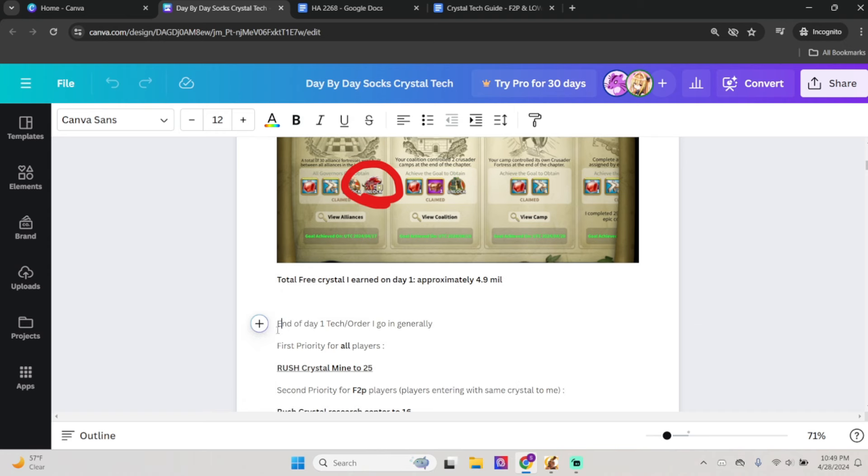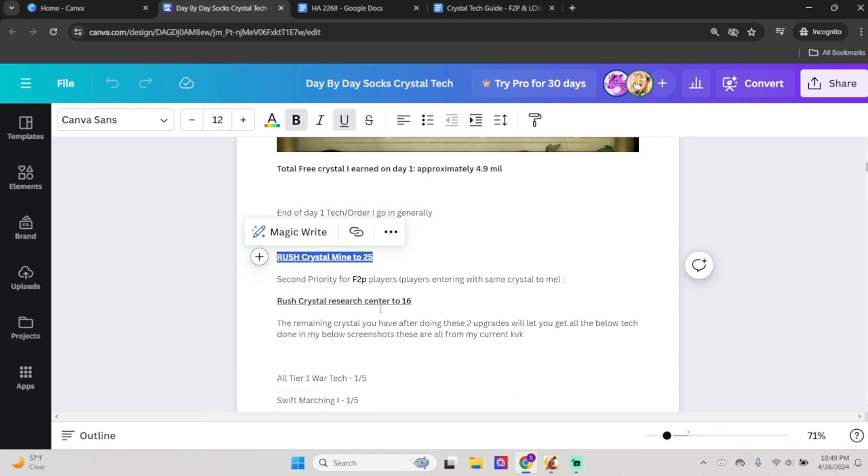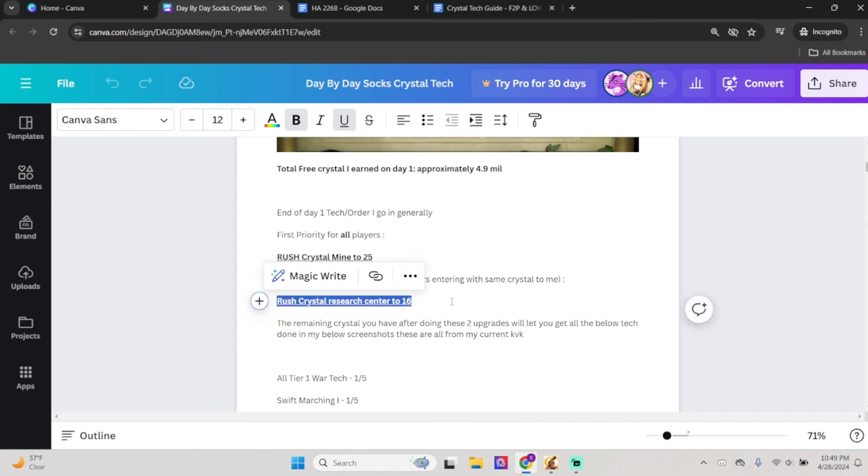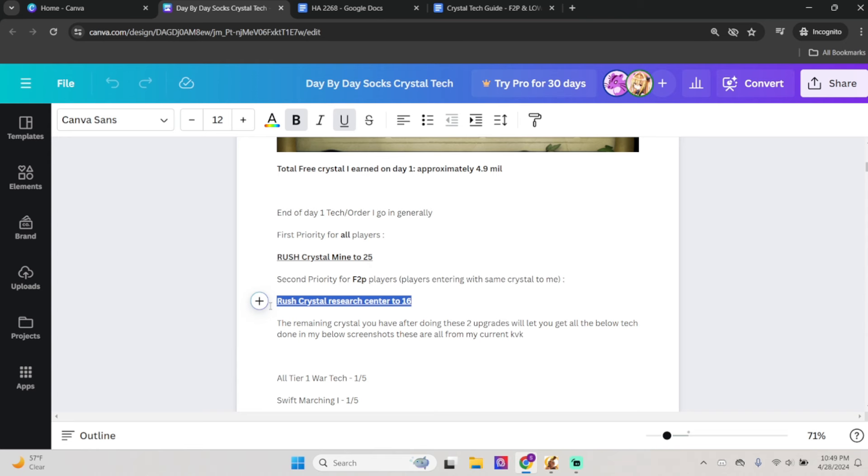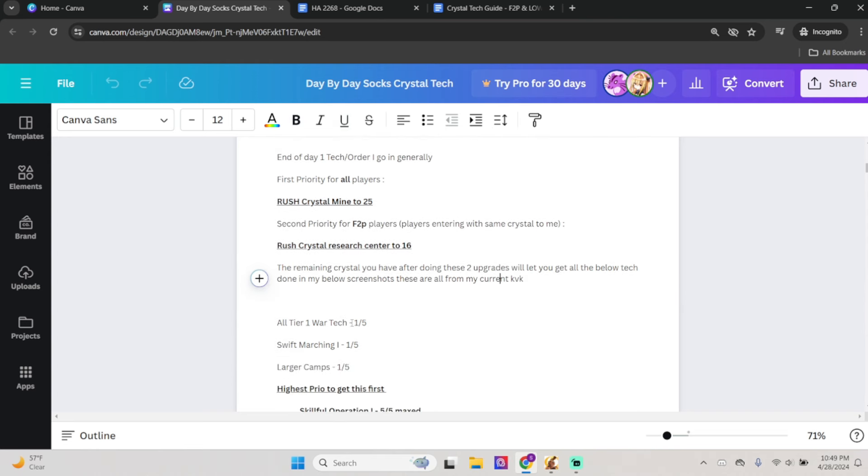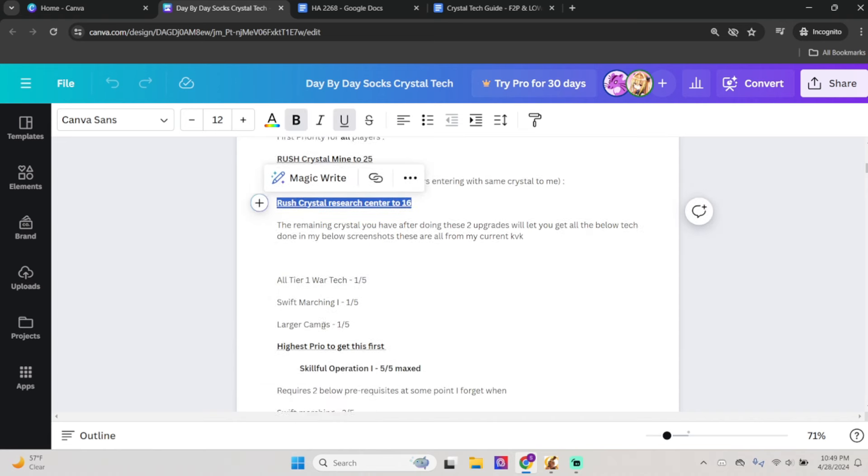Let's talk about my tech. The order I generally go in, and the order for basically all players, is to rush crystal mine to 25. This is 101, I'd say. What everyone should do: rush the crystal mine to 25. The Research Center, I would say you upgrade it as you go, but if you enter with around the same amount of crystal as me, I would say do it to 16, which is what I usually do every KVK. And then I move on to my tech. After doing these two, I just go straight to my tech.